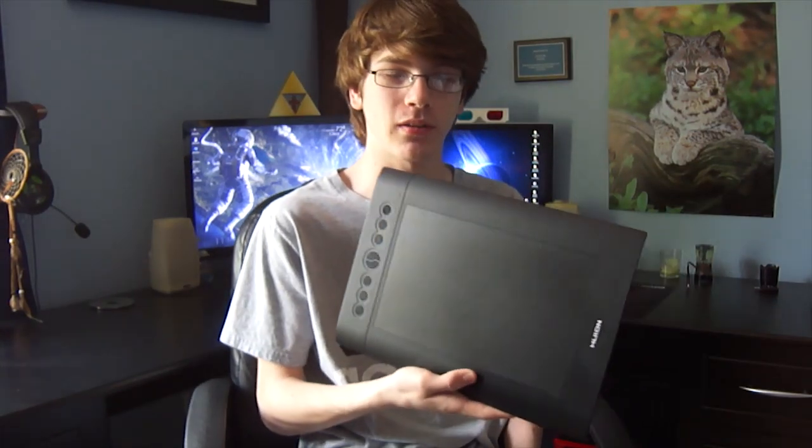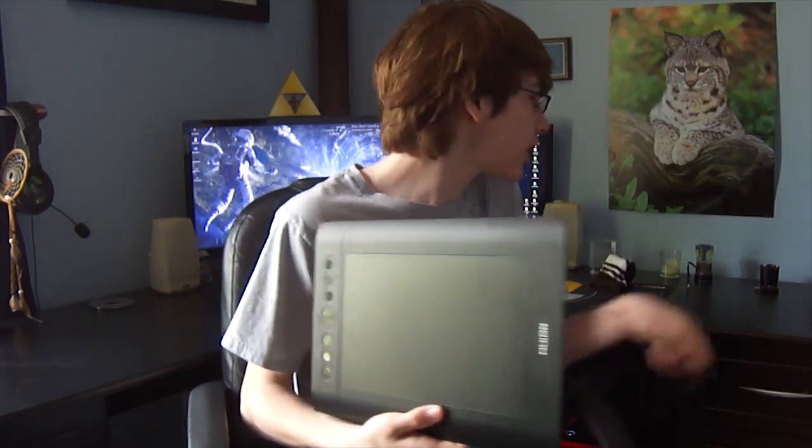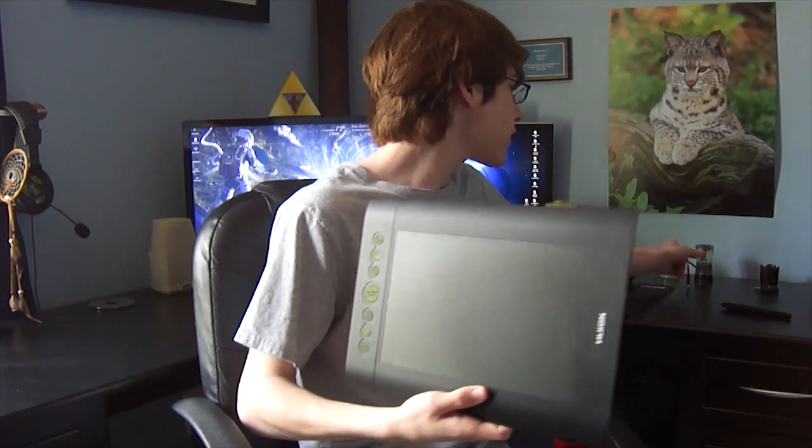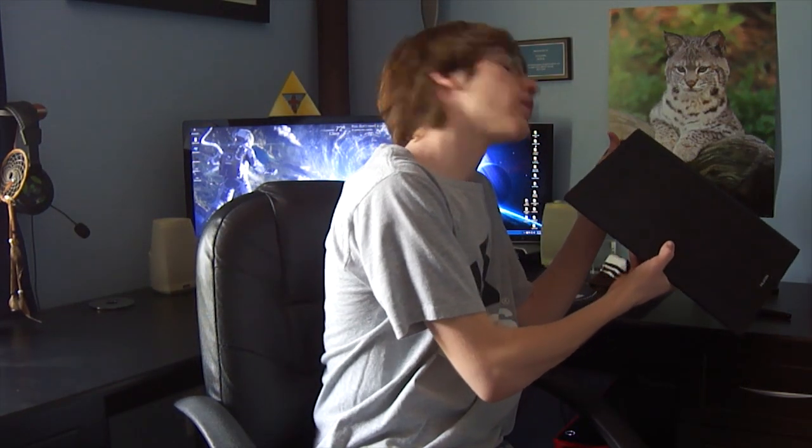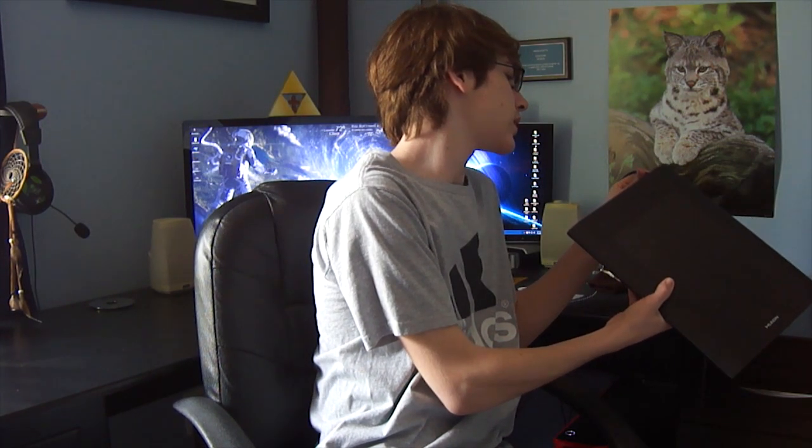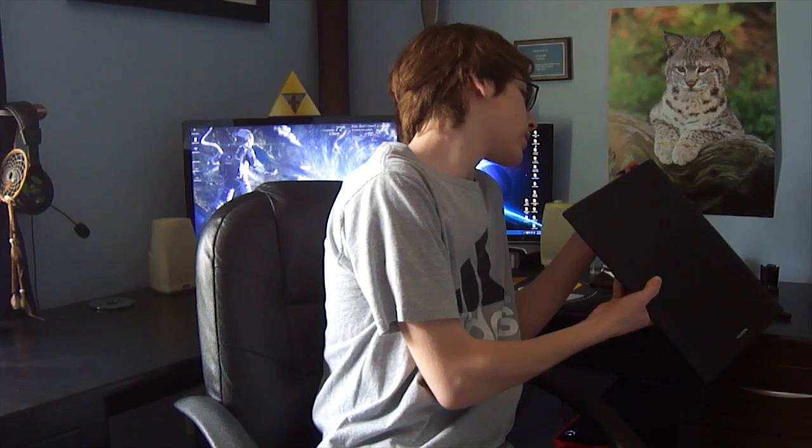This is a drawing tablet. What drawing tablets do is basically you take them and plug them into your computer, and they bridge the gap between traditional art and digital art.